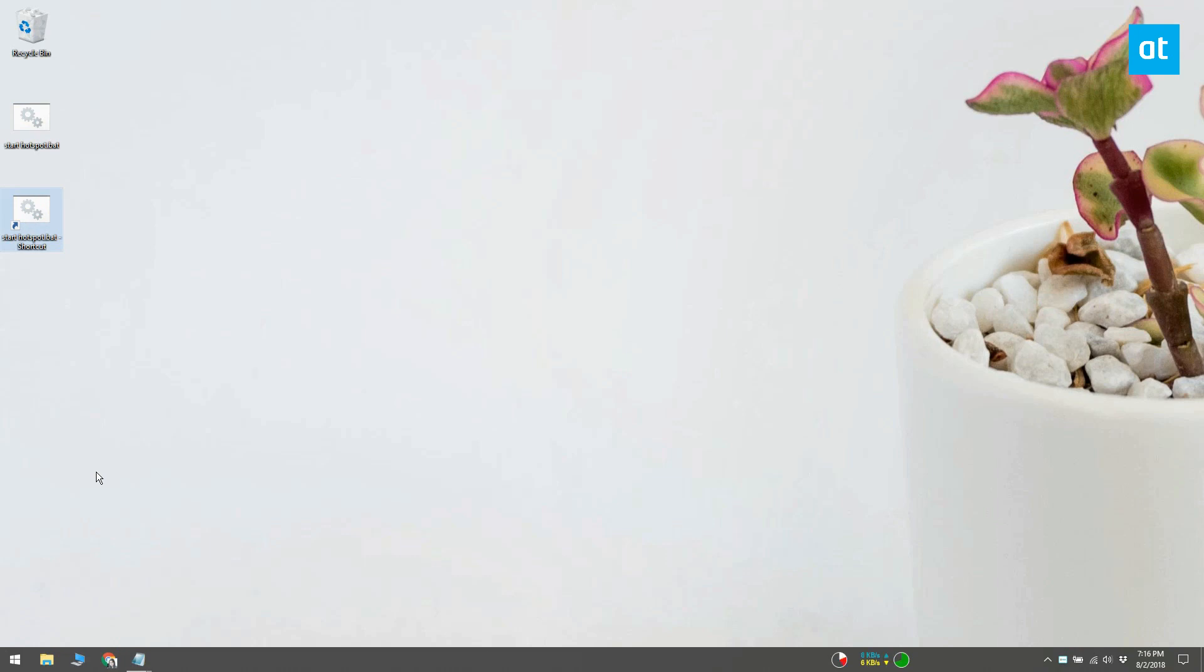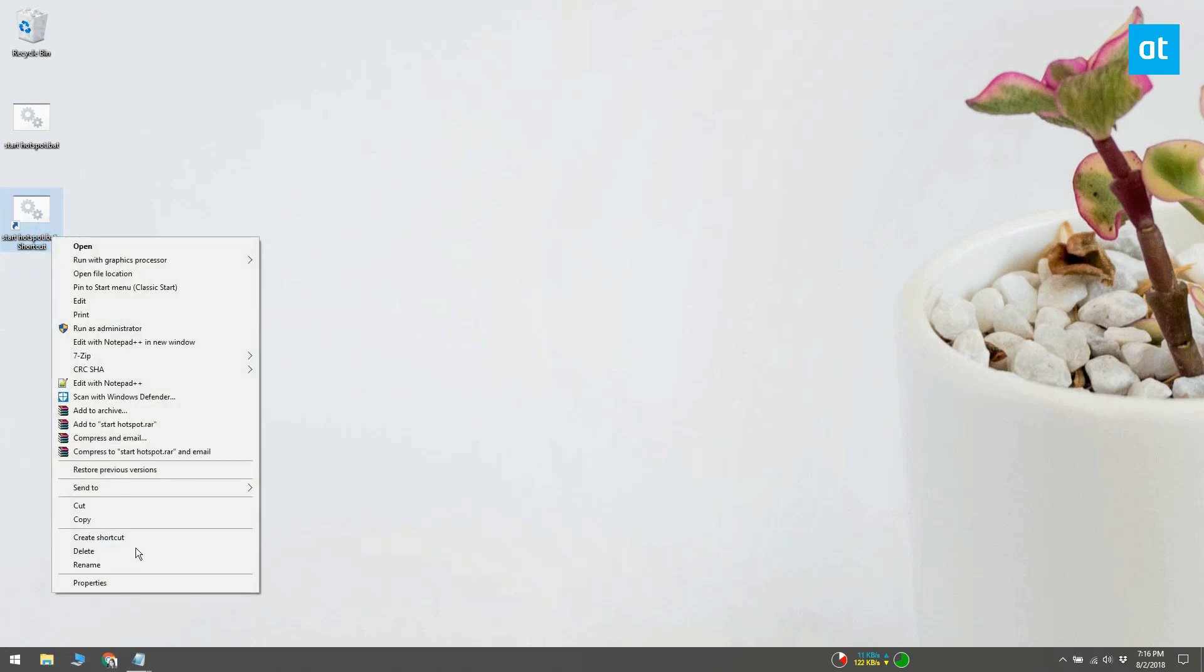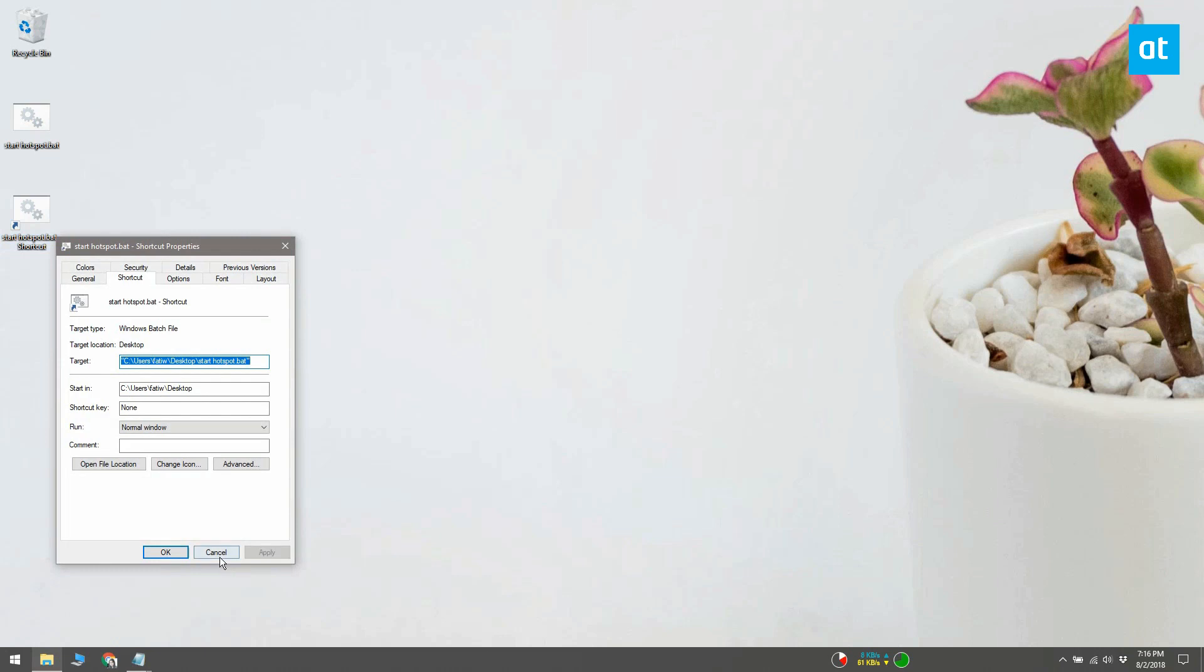Once the shortcut has been created, go to your desktop and right-click it. Select Properties from the context menu. On the Shortcut tab, you will see an Advanced button at the bottom. Click it.